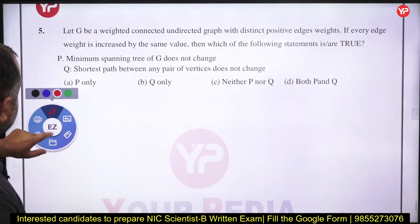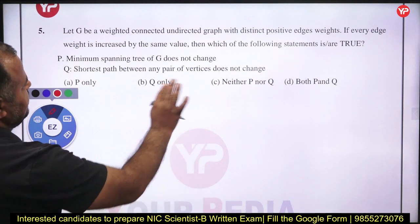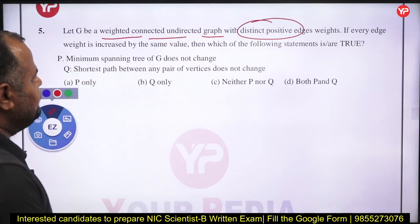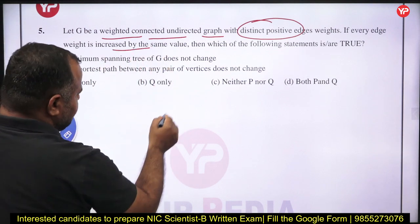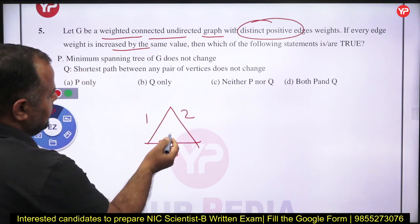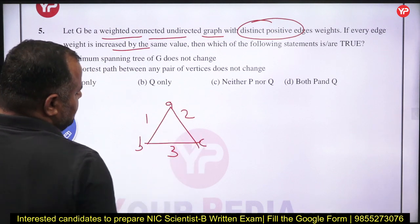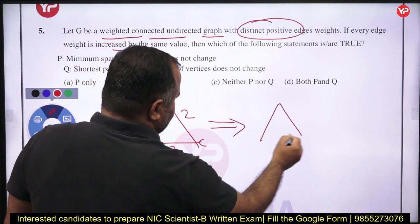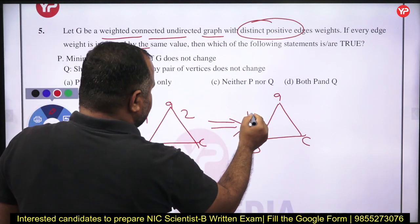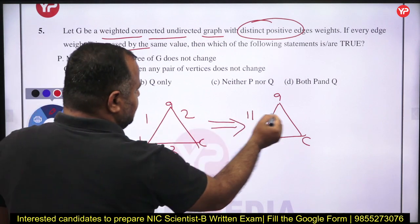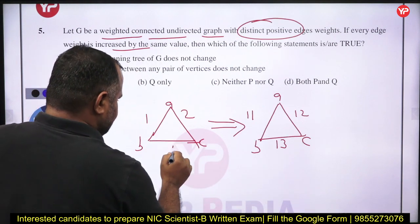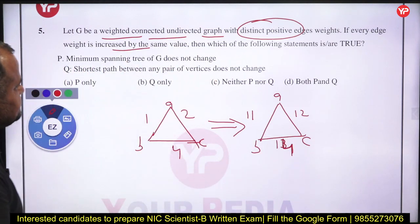Next problem: let G be a weighted, connected, undirected graph with distinct edge weights. If every edge weight is increased by the same value — for example, a graph with edges of weight 1, 2, 3 between nodes A, B, C — and we add 10 to every edge, the weights become 11, 12, 13.